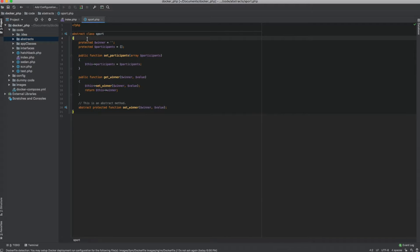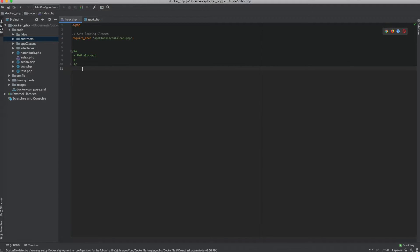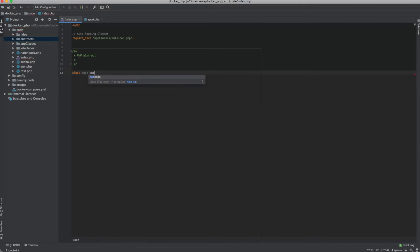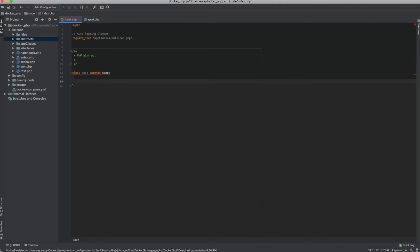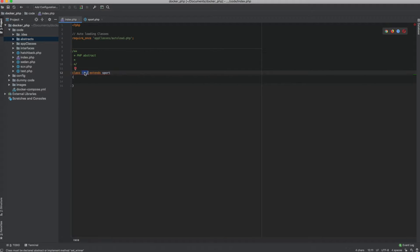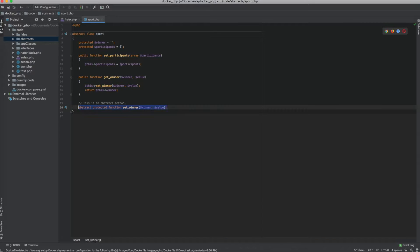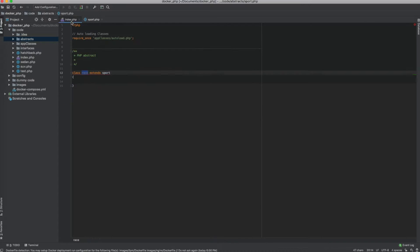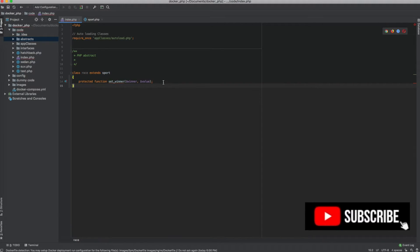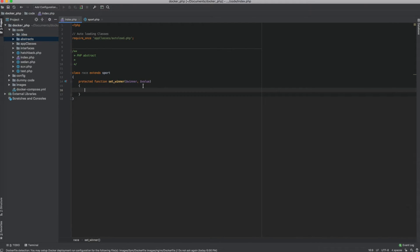Coming back to abstract classes, let's use this abstract class and see how it's used in a practical example. Let me go to the index page. The sport class, which is the abstract class, is a foundation class. Let's create a child class — I'm going to call this Race — and this one is going to extend the abstract class. When a class extends an abstract class, the abstract method has to be implemented with the exact same signature as the abstract method in the abstract class.